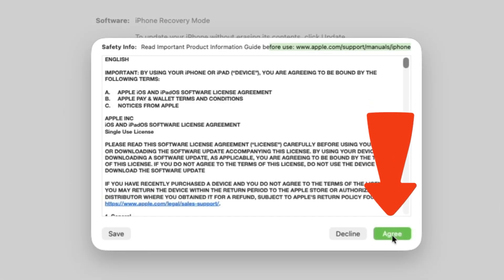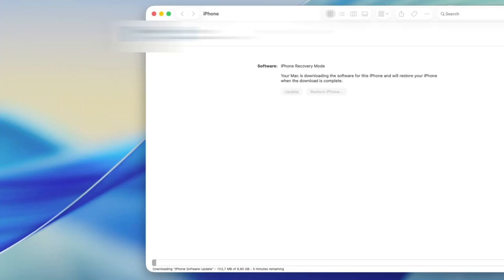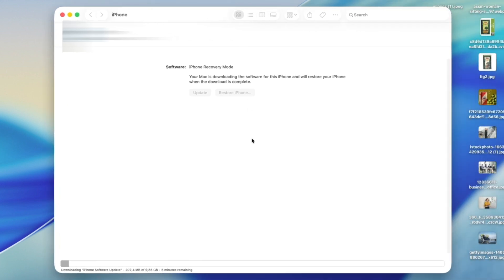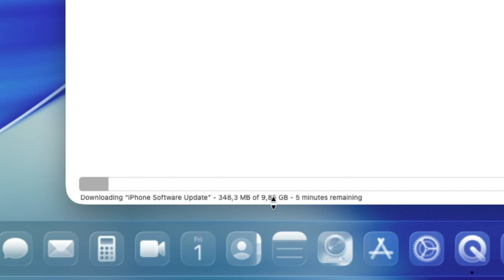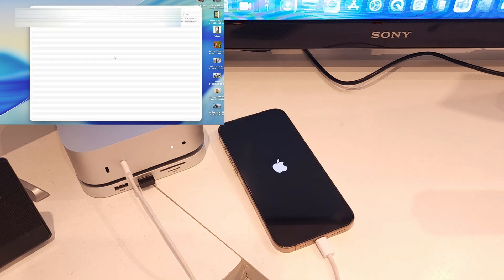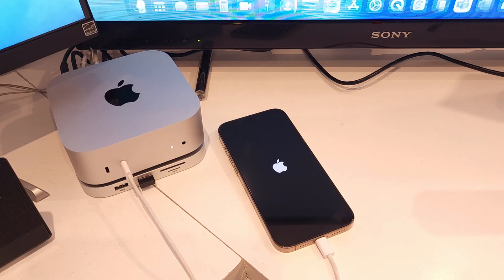Agree to the terms and conditions. The Mac is now downloading the software, so we have to wait. At the bottom you can see it says 9.5 gigabytes, five minutes remaining — quite fast. Now you can see the Apple logo on the phone — the restore is done. The Apple logo has appeared, so it's finished on the computer side as well.